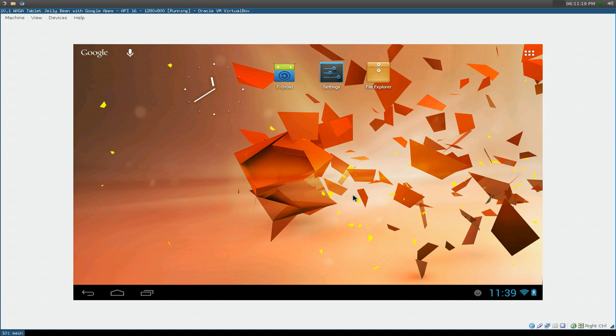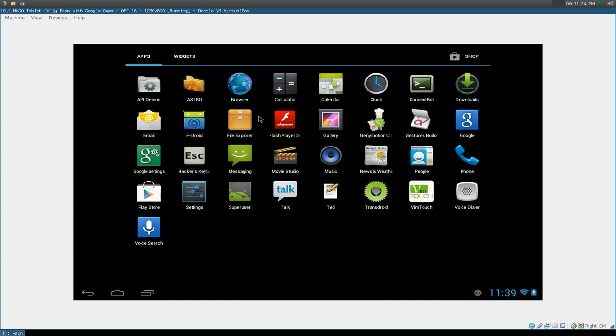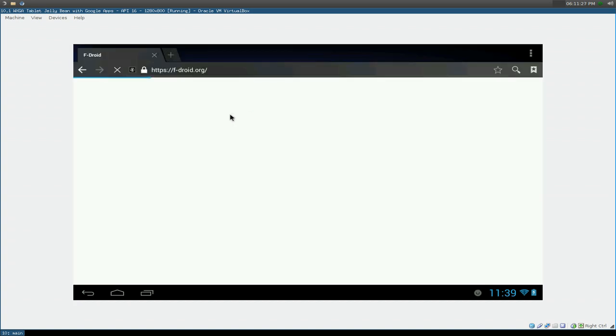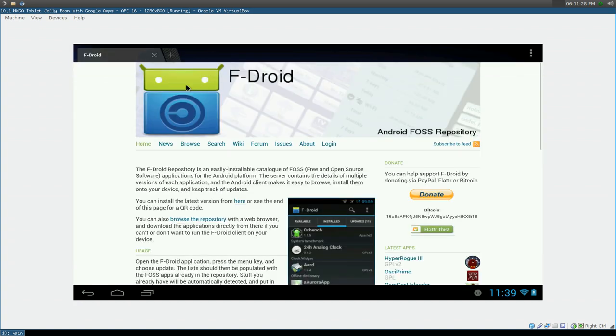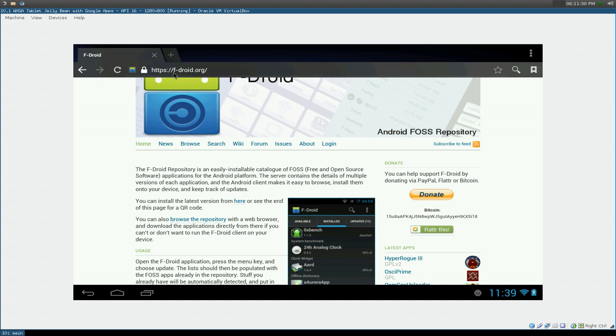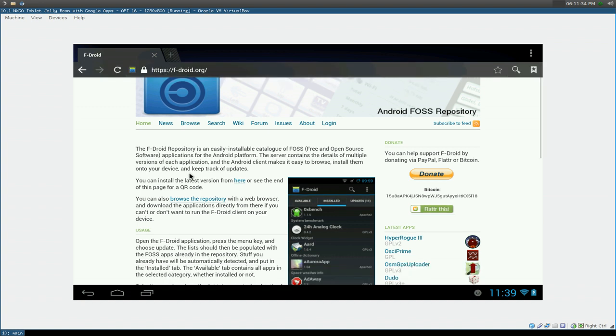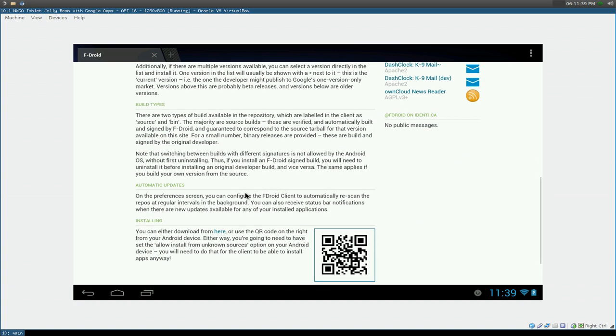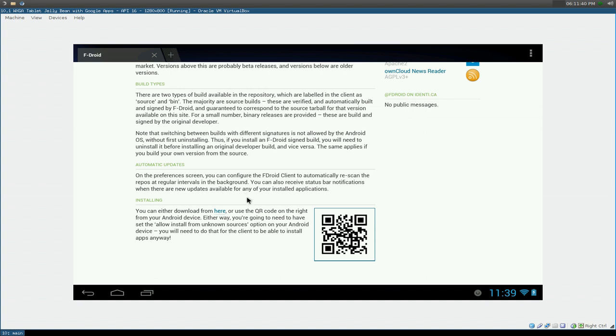Get out of that. And after that, just head over to the website. Let's open a browser in here. And just go to F-droid.org here. And you can download the file here where it says click here or whatever. Or if you have a camera and a barcode scanner, you can use this QR code. So either or, just install that sucker.